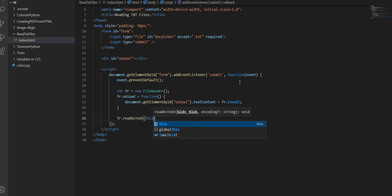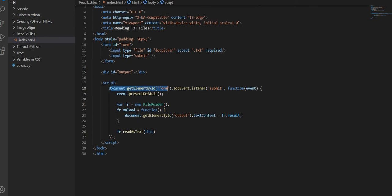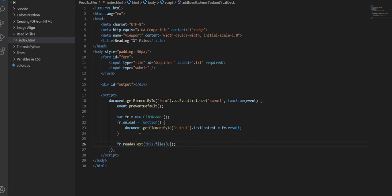So I'm going to say fr.readAsText in parentheses. We're going to say this.files, and this refers to the form here. So it's going to take the files that were uploaded inside this form and we're going to take the first one. And this is where if you had multiple files, you could iterate through this.files and then do fr.readAsText for each one of them.